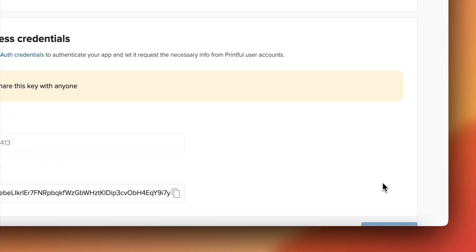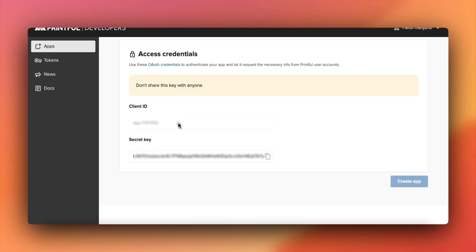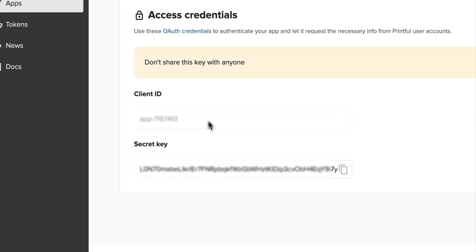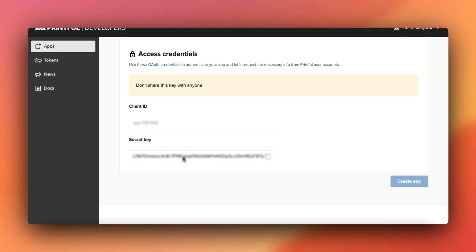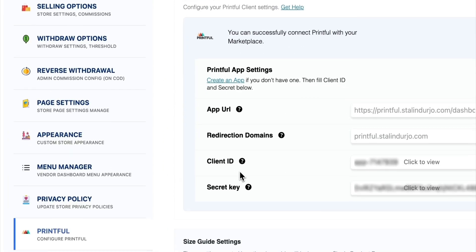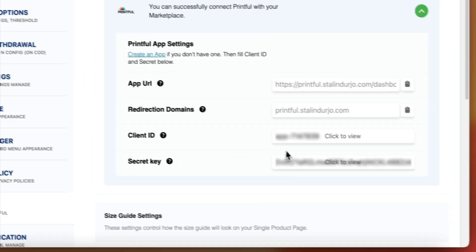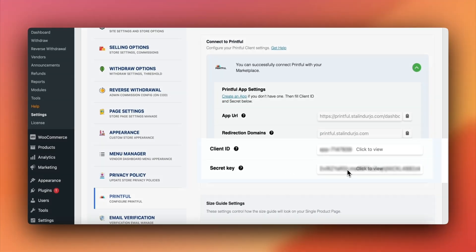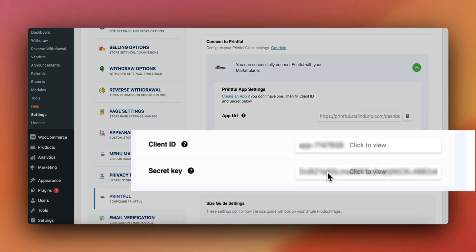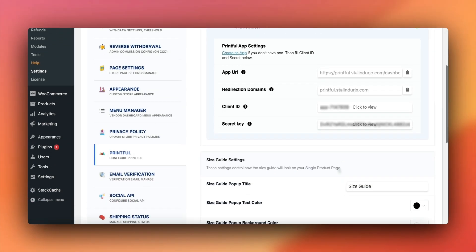Once you create the app, you'll see your client ID and secret key. Copy these details. Return to the Dokkan Printful settings and paste them there to finalize the integration.